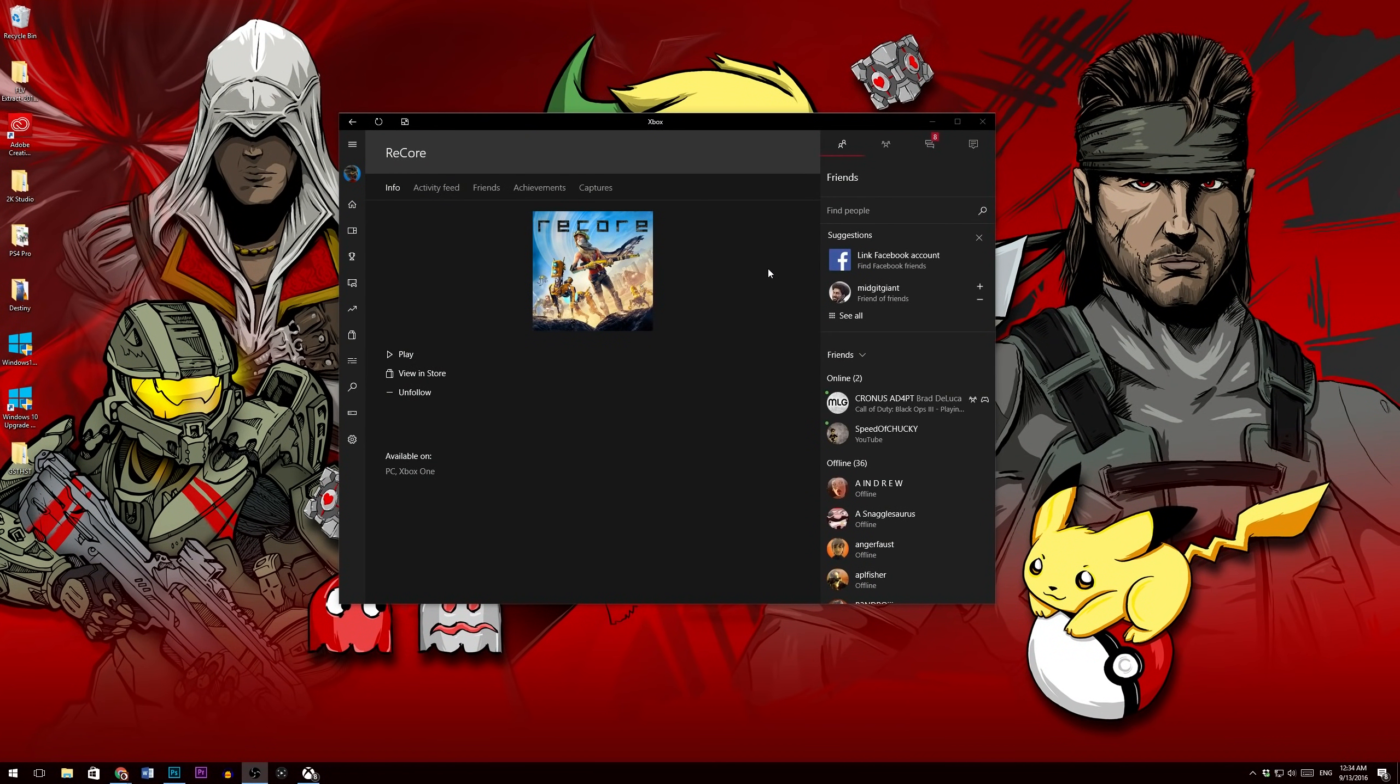What's going on ladies and gentlemen, this is just going to be a very quick tutorial video on how to get the Xbox Play Anywhere program to work on your PC.